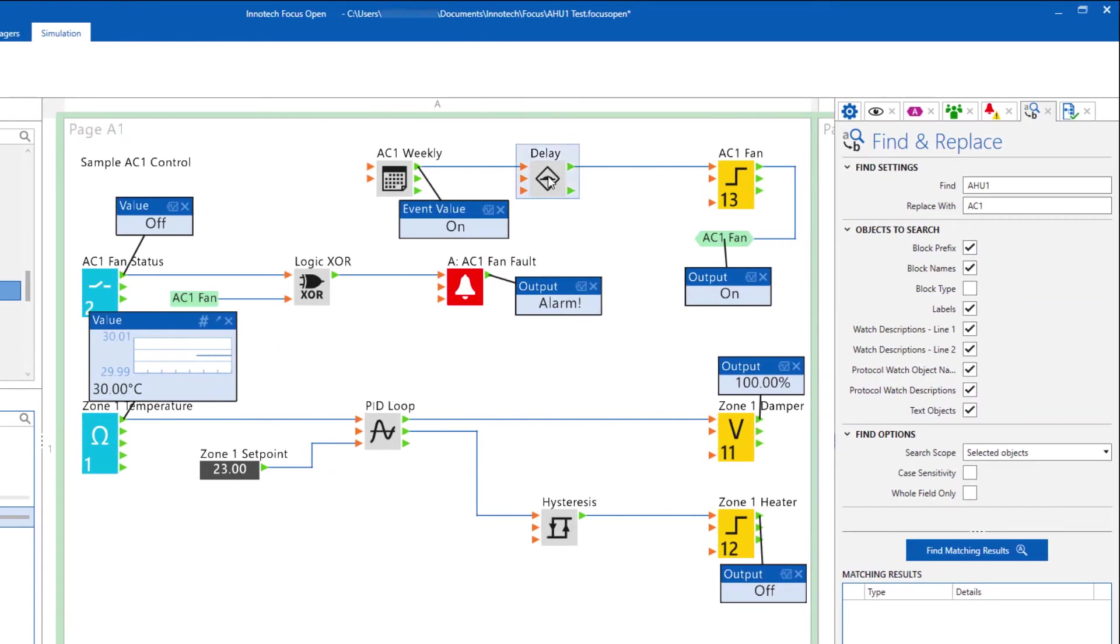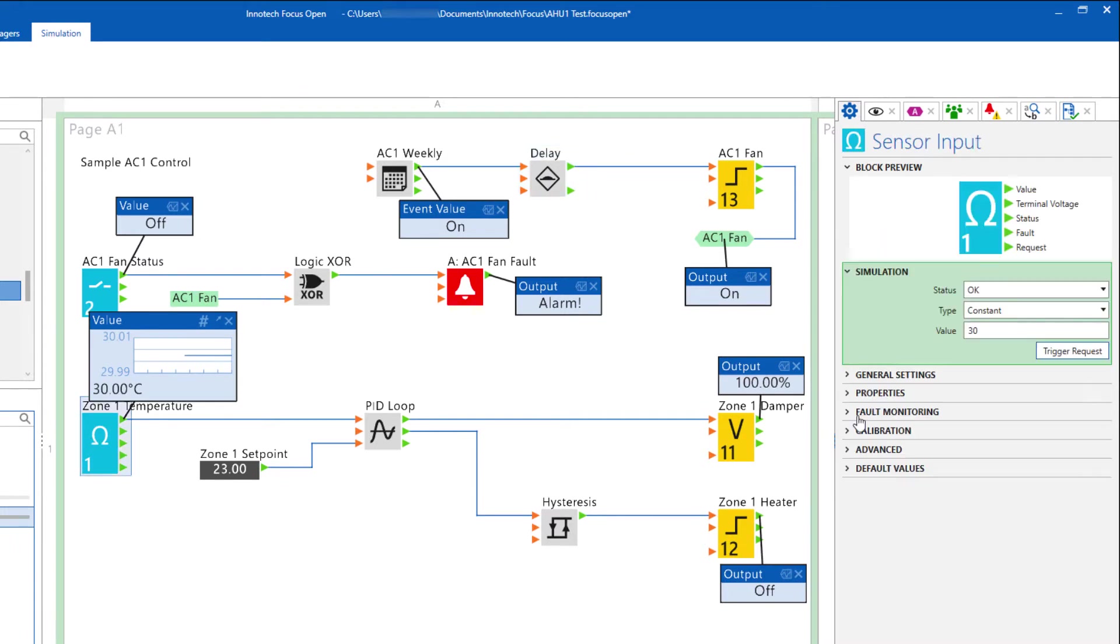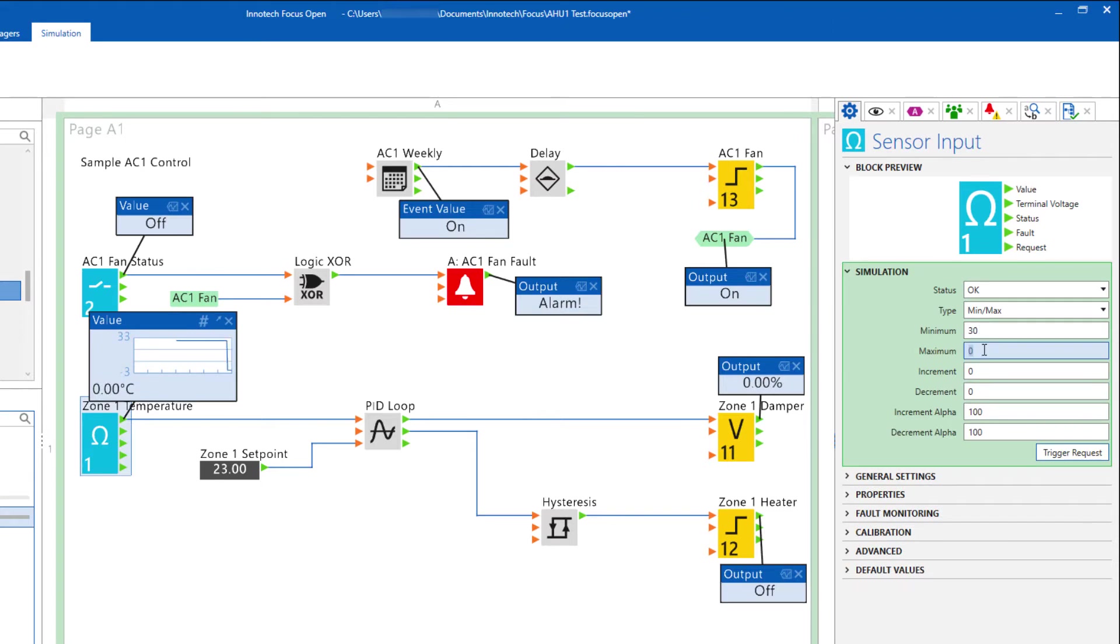The ability to make adjustments to fine-tune the configuration is also available. This can be to block parameters and simulation settings.